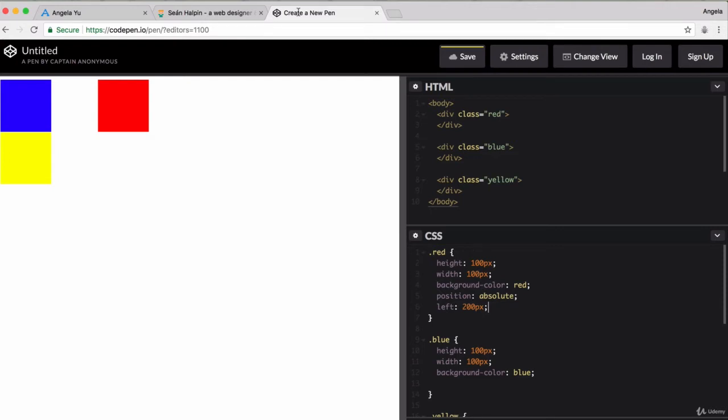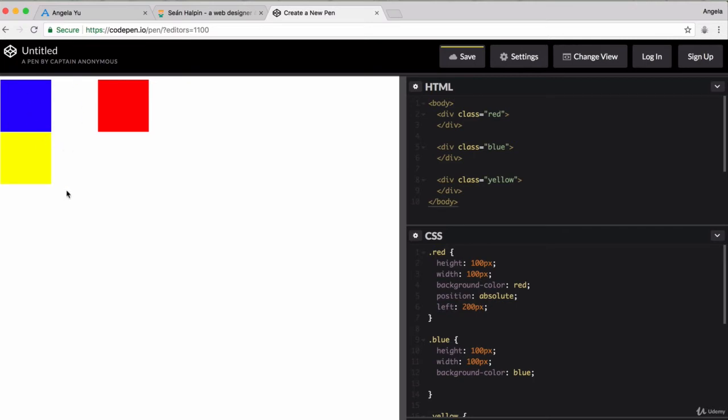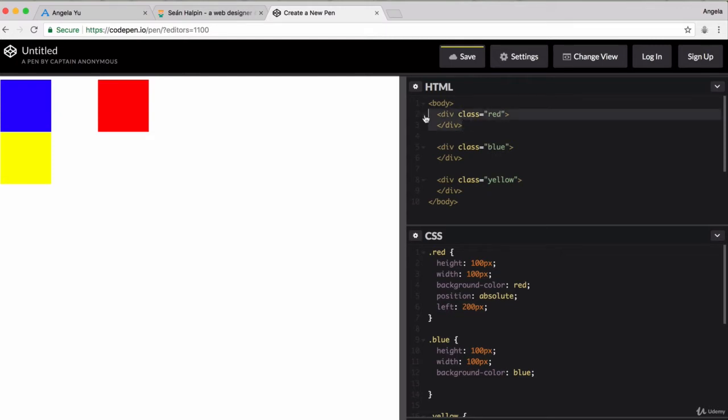The first thing that you notice is that by using absolute positioning, it does affect the flow of your HTML. Unlike when we used relative positioning, where we left behind some sort of ghost element that still kept the positions of everything else the same, when you're using absolute positioning, you're actually taking the element out of the flow of the document. It's no longer considered a part of the natural flow of the document. That's why the blue square and the yellow square have shifted up, because it's as if I've just gone and deleted that div. Basically, red is now dead to blue and yellow.